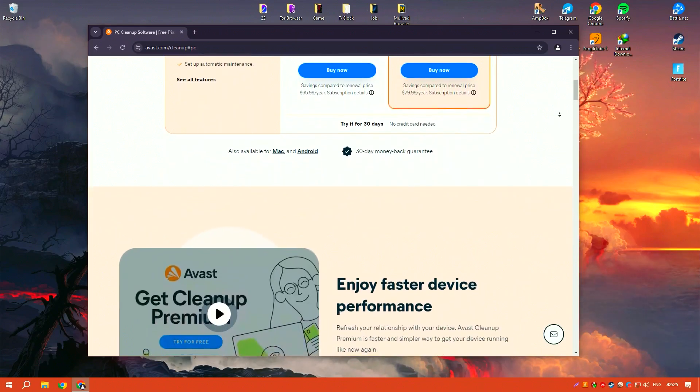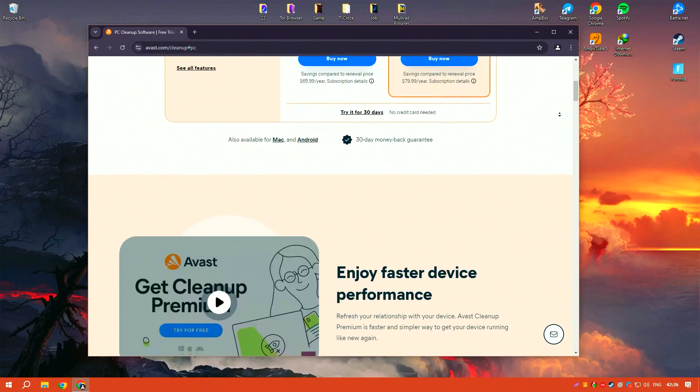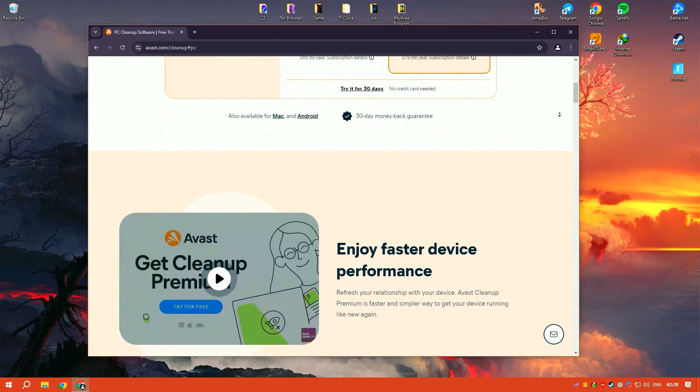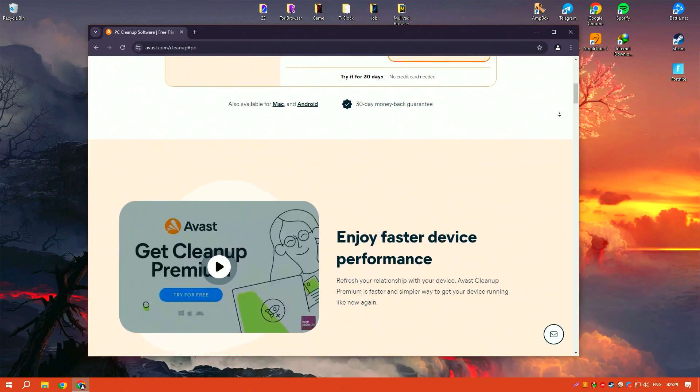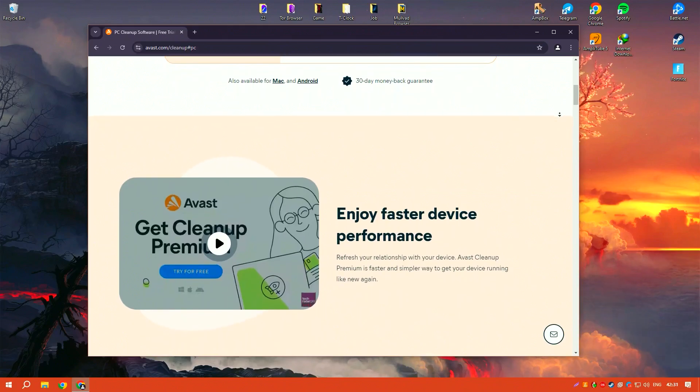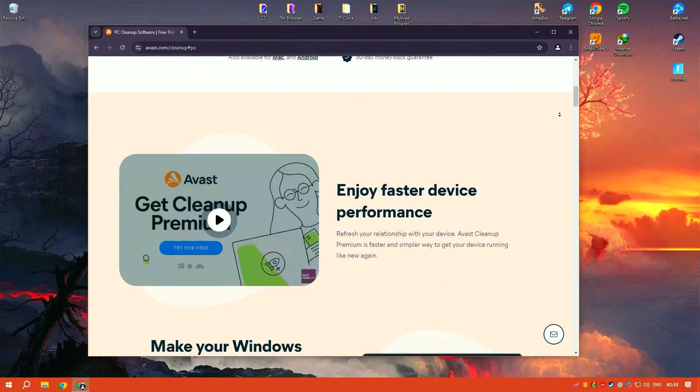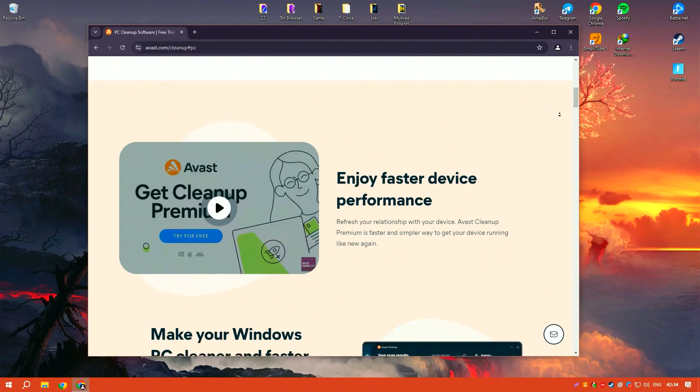The software provides an easy way to keep your system running smoothly. It includes a variety of cleaning tools such as disk cleaner, registry cleaner, and browser cleaner.